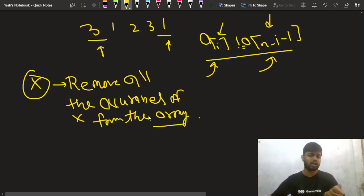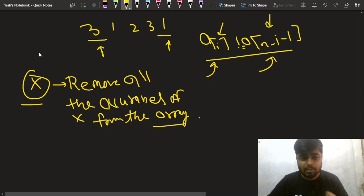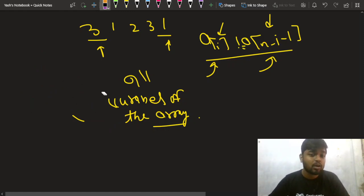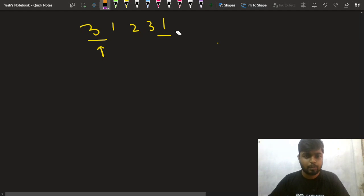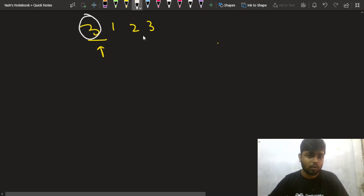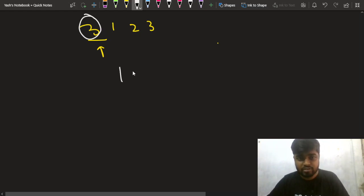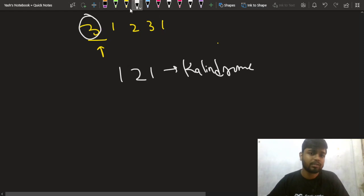For [3, 1, 2, 3, 1], if you pick element three and remove all its occurrences, the array becomes [1, 2, 1], which is a calindrome. Alternatively, you can remove all occurrences of one, giving [3, 2, 3], which is also a calindrome. So whenever a[i] is not equal to a[n minus 1 minus i], you check by removing all occurrences of a[i] and check if the remaining array is a palindrome.